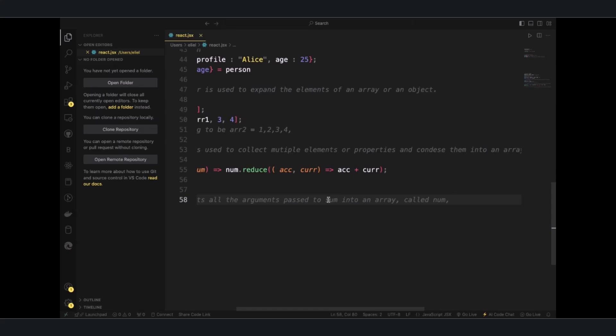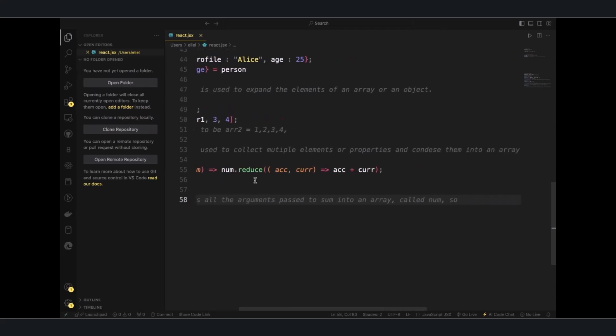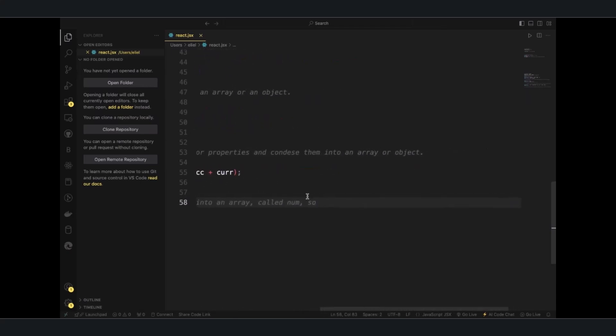So this sum with the arguments one, two, three, four is the same as this.